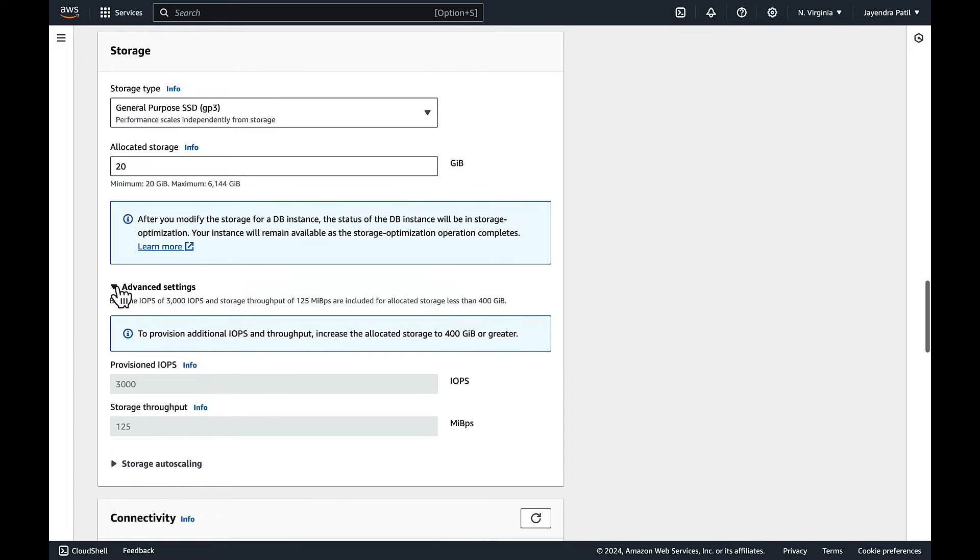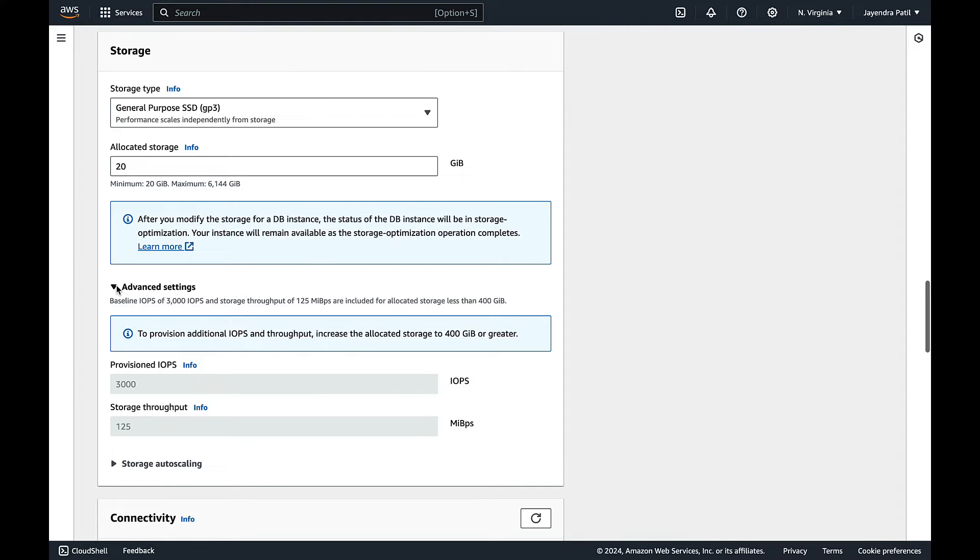With 20 GB of storage we will get a baseline IOPS of 3000 IOPS and storage throughput of 125 megabits per second. If you want to increase the same, increase either the storage size or move to a provisioned IOPS storage type.